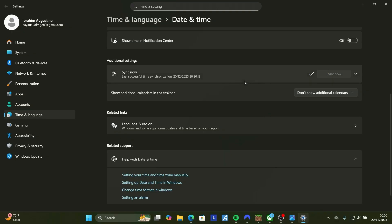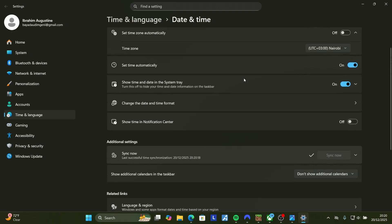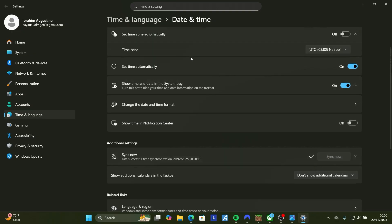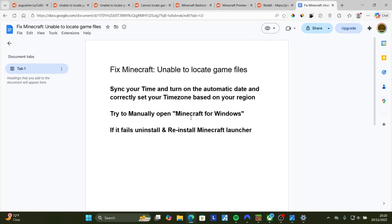After the sync has finished, also make sure your time zone is set based on your region. After that you can close the game, restart it and then check if the issue has been fixed.